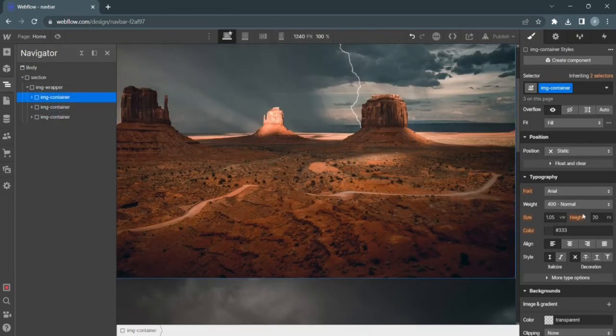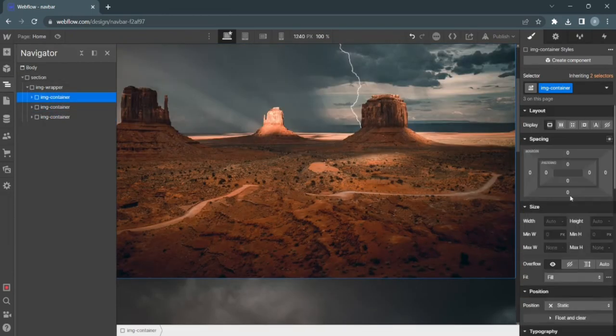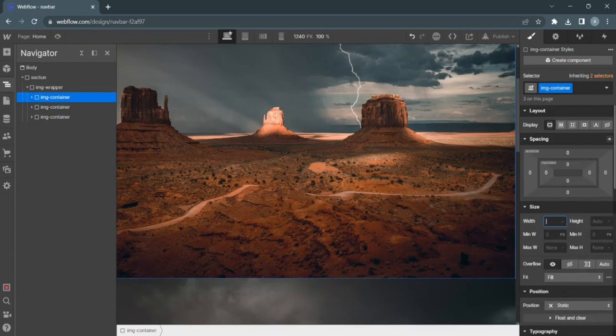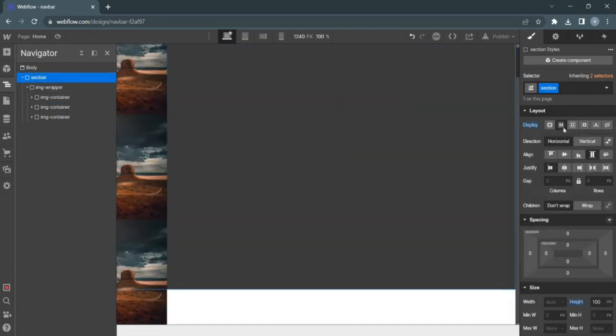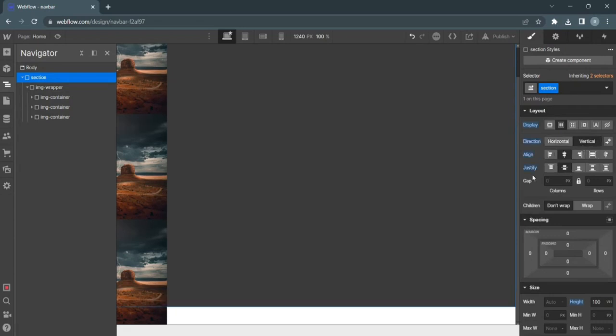Give all of your containers a width of 30%. Section, flex, vertical, center, center.